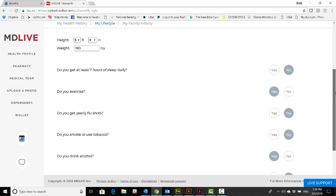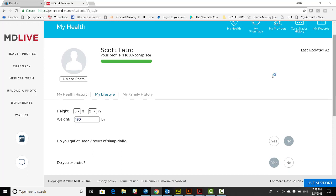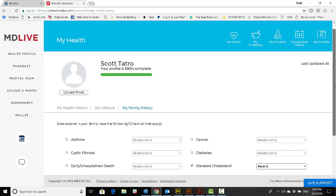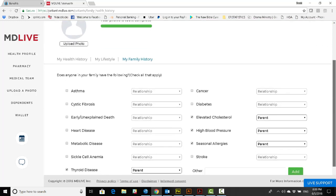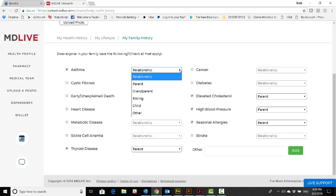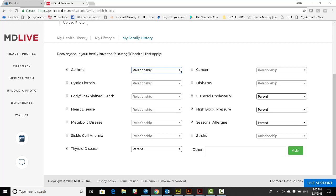Next, My Family History. When you get to My Family History, you'll see that there are a number of conditions. But you can add as many others as you would like. When you select the condition, the relationship drop-down appears, and so you can denote what part of your family has that condition or history. Great job.